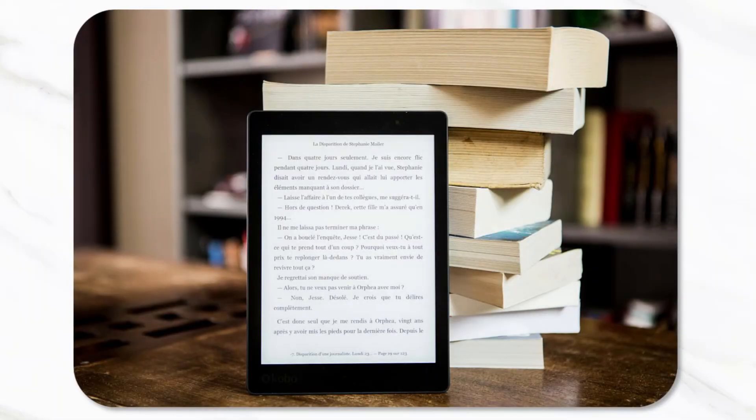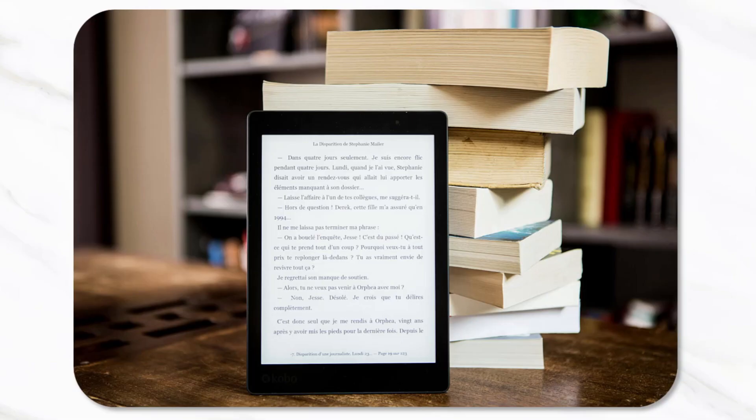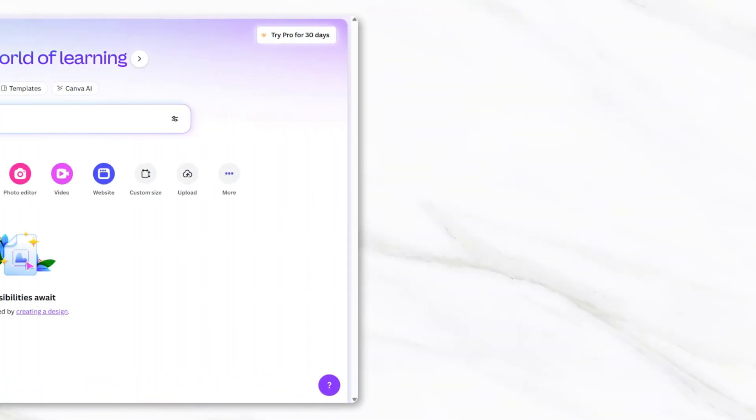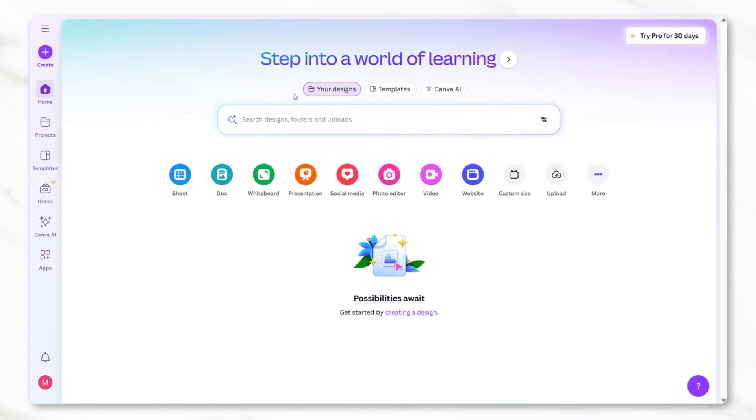Once you've researched and have a general idea of the type of ebook you'd like to create, the next step is to actually design it and Canva is a very straightforward tool for this. To begin, open Canva and look for the search bar at the top of the page.